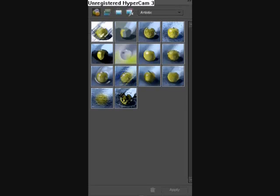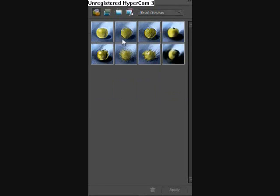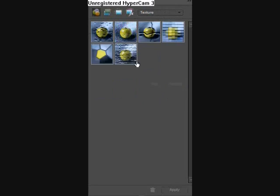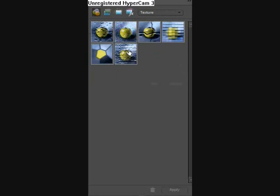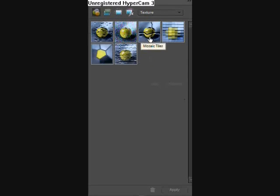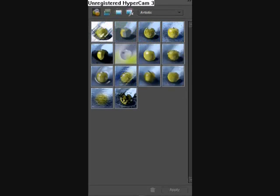There are six types of filters: artistic, brush stroke, historic, sketch, stylized, and texture. Each one has various specific filter effects. For now, let's use an artistic filter.